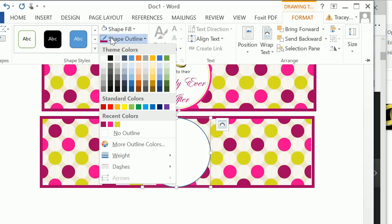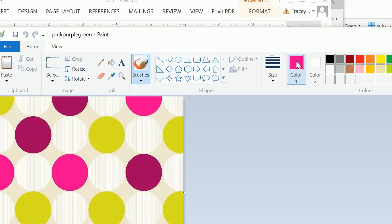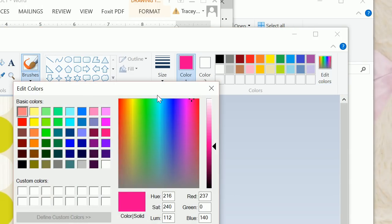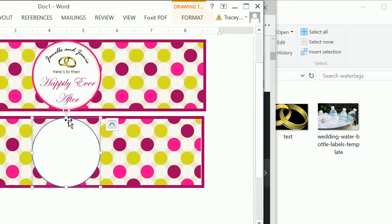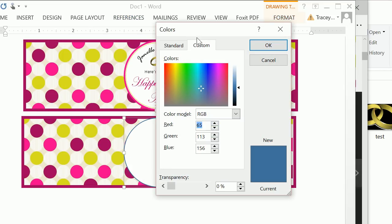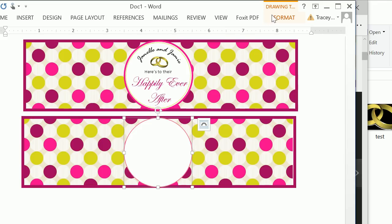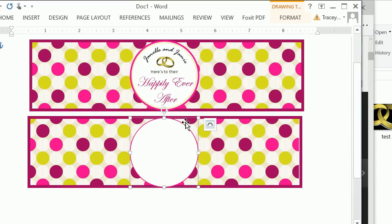We want to do the shape outline of that pink color. So once again, open Paint, click on the color selector, click on the pink, ensure that pink color is selected, click on Edit Colors. As we can see, this is 237, 0, 140. So click on the circle, click on Format, do a shape outline of More Outline Colors, ensure Custom is selected, and enter 237, 0, 140. Now we have that exact color pink.